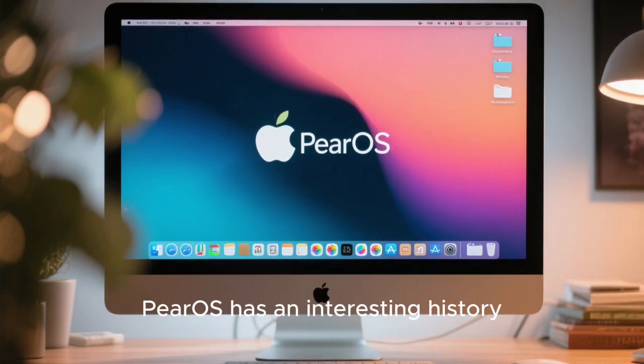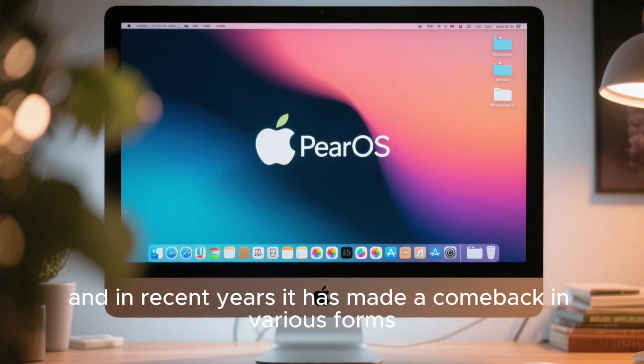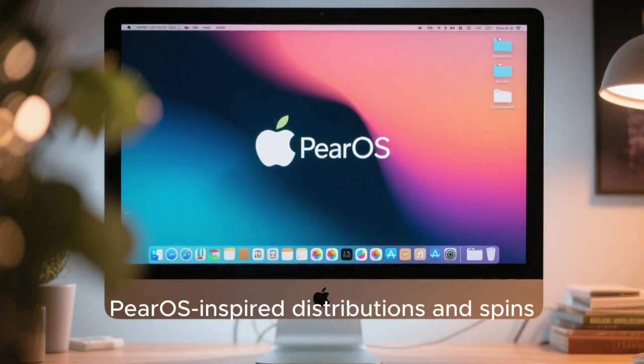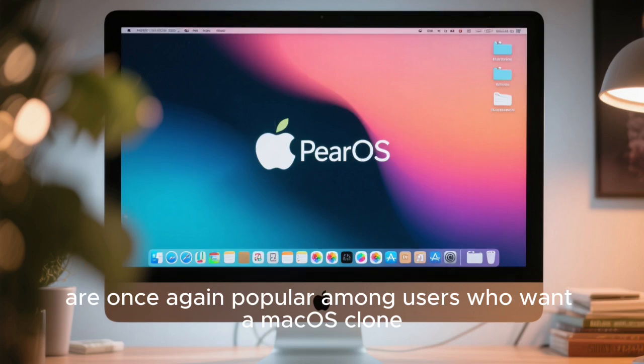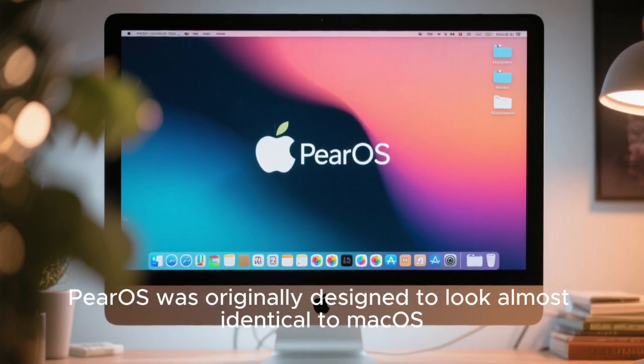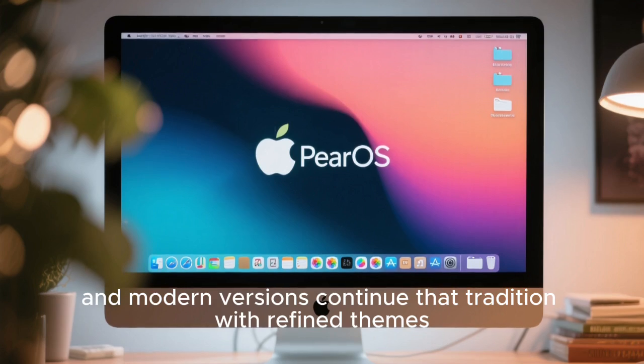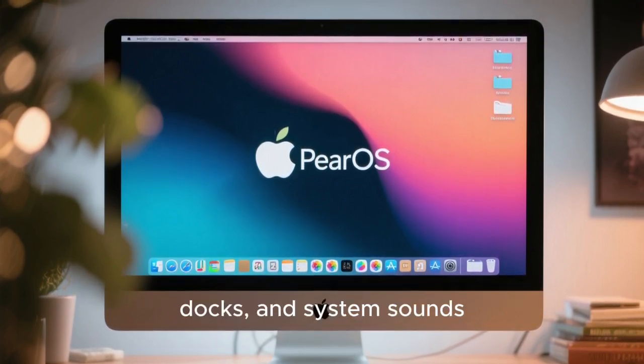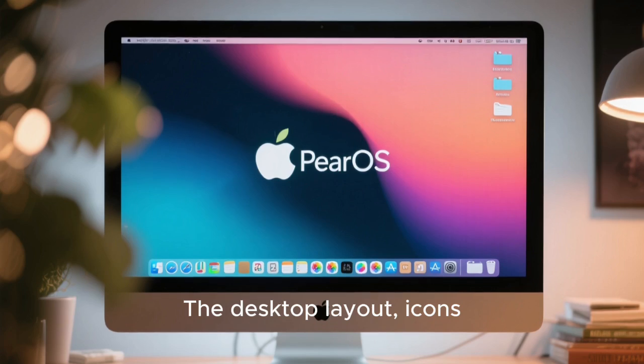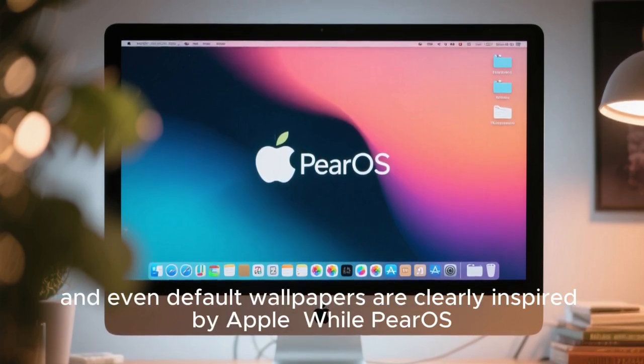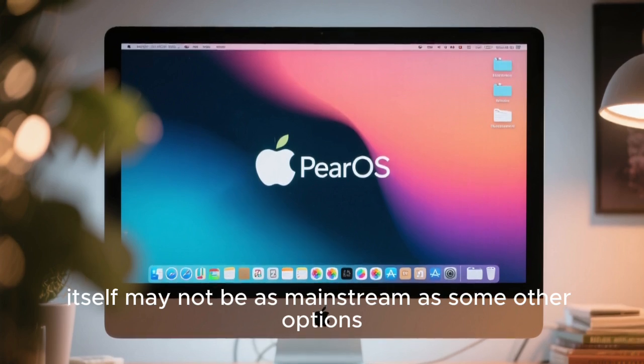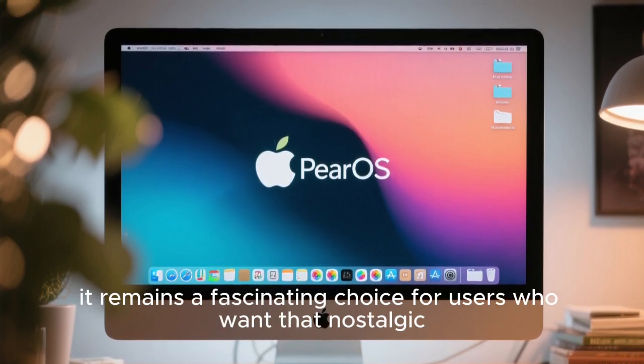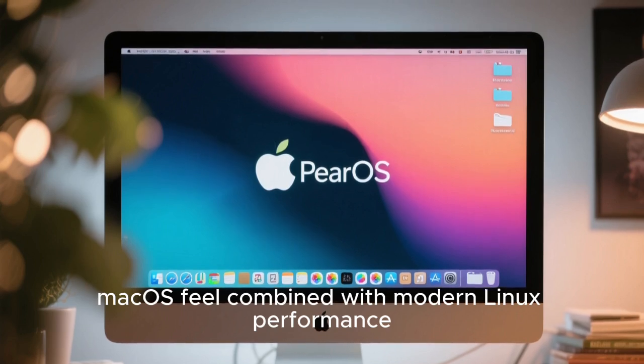PearOS has an interesting history, and in recent years it has made a comeback in various forms. In 2025, PearOS-inspired distributions and spins are once again popular among users who want a macOS clone. PearOS was originally designed to look almost identical to macOS, and modern versions continue that tradition with refined themes, docks, and system sounds. The desktop layout, icons, and even default wallpapers are clearly inspired by Apple. While PearOS itself may not be as mainstream as some other options, it remains a fascinating choice for users who want that nostalgic macOS feel combined with modern Linux performance.